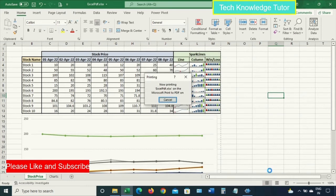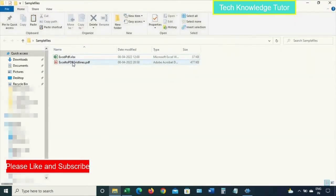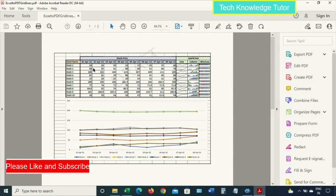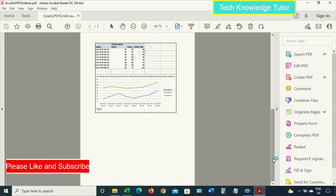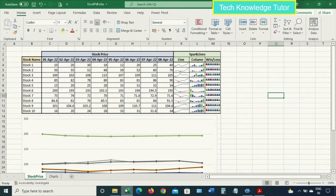Let's give a name to this file — 'Excel to PDF Gridlines' — and click Save. The Excel file is now getting converted to PDF. Let's open the PDF file. You can see the Excel file is converted, with all content visible on page 1 and page 2, showing Sheet 1 and Sheet 2.